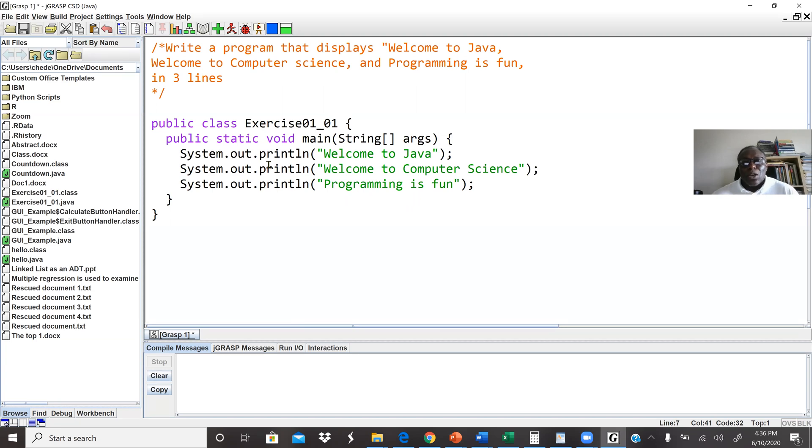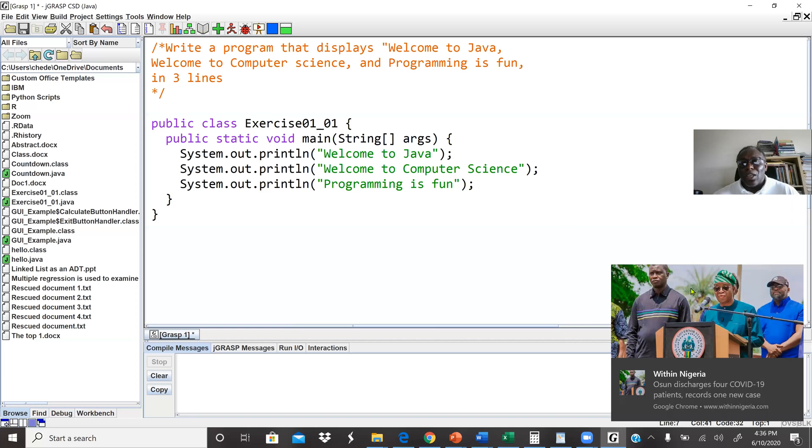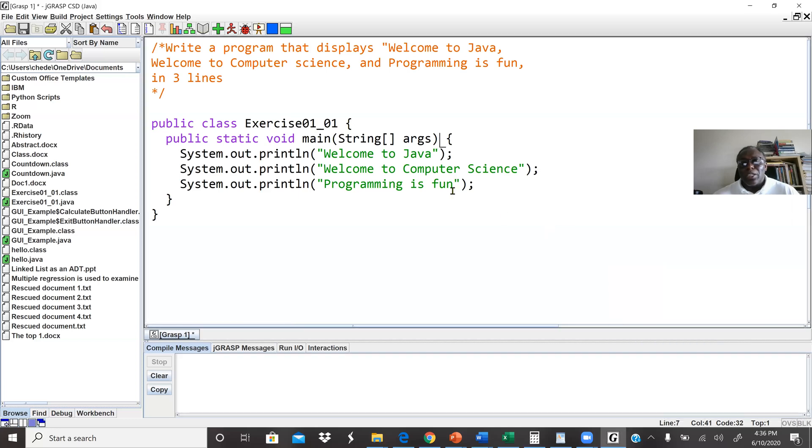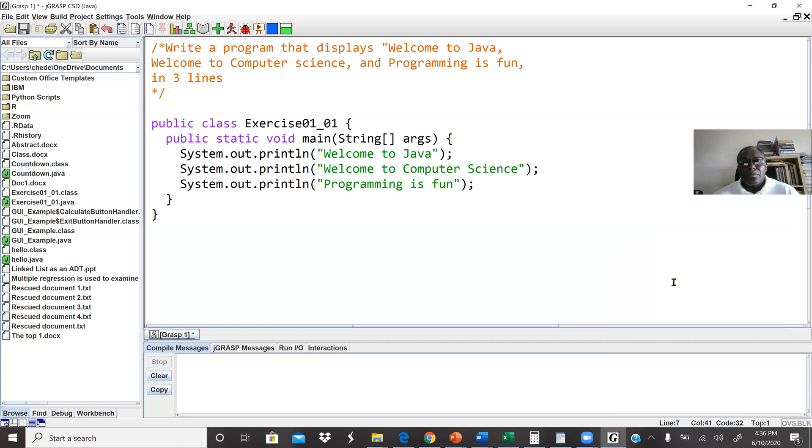We can use the slash n and write only System.out.print and write all these three messages with slash n between to display the message. But here we decided to use System.out.println three times. ln means when we print the cursor will move to the next line.